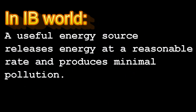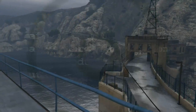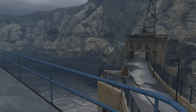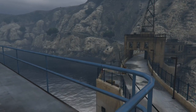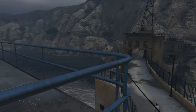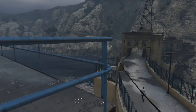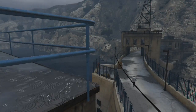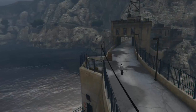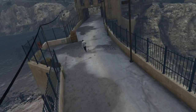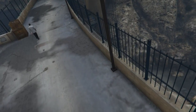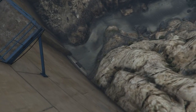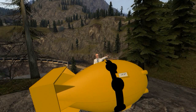In IB, a useful energy source releases energy at a reasonable rate and produces minimal pollution. A classic example is rain — there's not much energy you can get from rain, but if you collect it all behind a hydroelectric dam, that water can produce energy. There's not much pollution involved, but the creation of the dam is problematic — for example, lots of carbon dioxide comes out of the concrete.